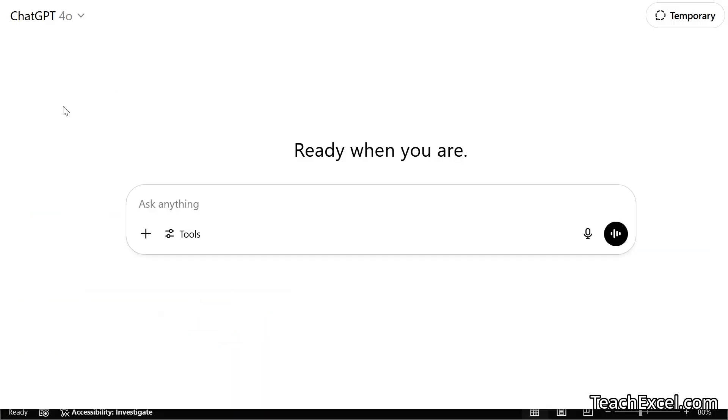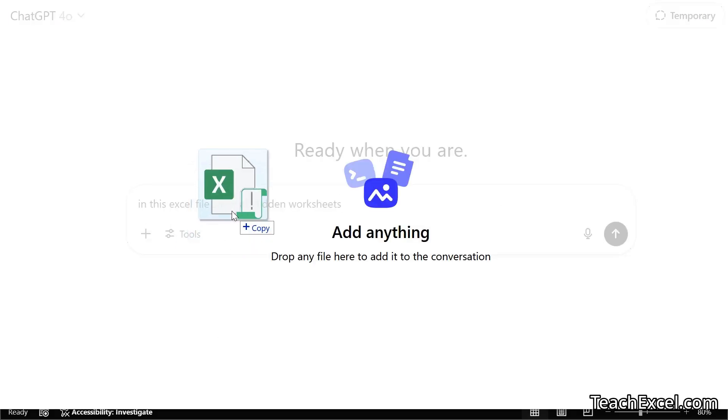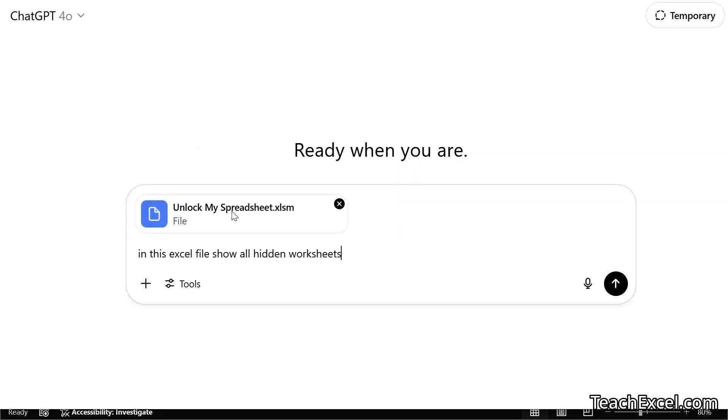I'm going to go for a fresh prompt, no history here. That makes it easier to do what you want to do within ChatGPT. Let's paste in the new prompt. In this Excel file, show all hidden worksheets. And we are going to put back in the original file. Enter.